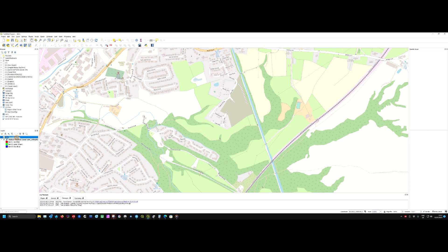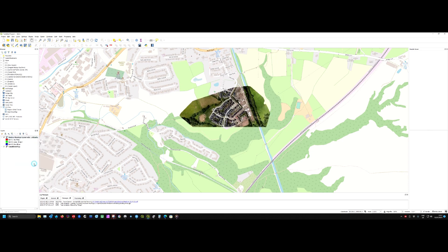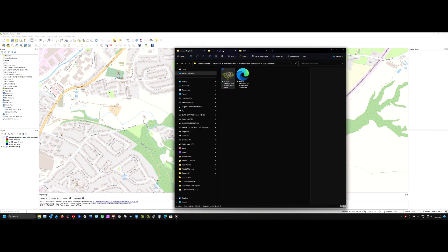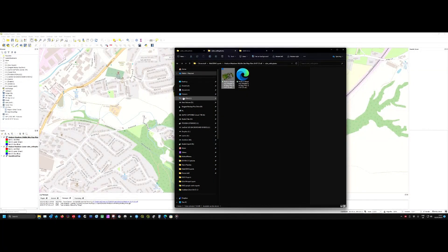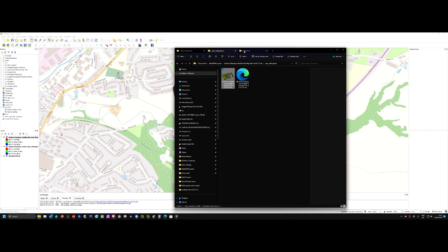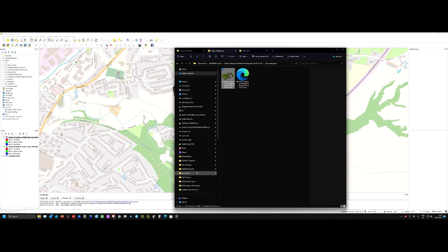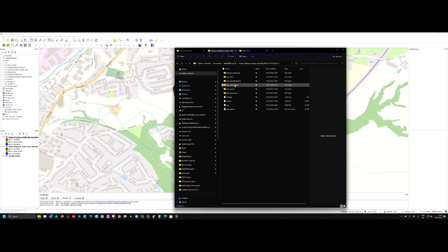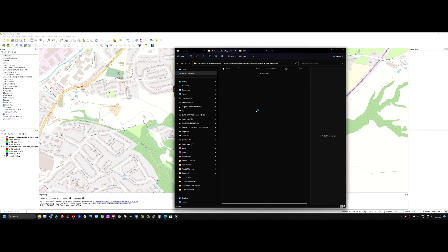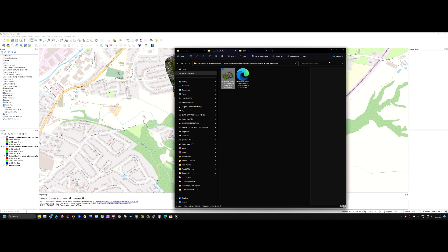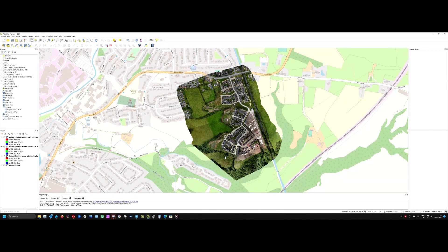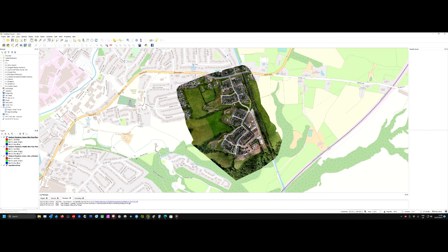So we need to move that to the bottom of the layers panel, and we'll drag and drop the middle and the upper level. Just bear with me. You can see we've got all three levels and the OpenStreetMap in the left-hand column now.